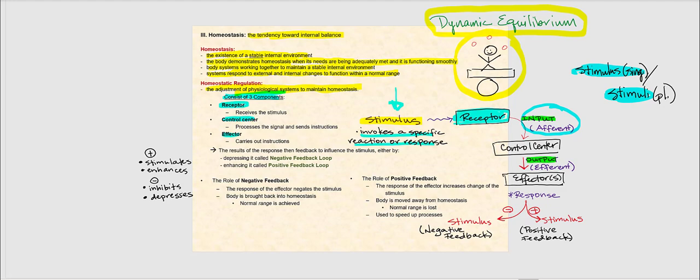If the receptor is sensing that change and reacts to it, it's now going to send that input afferent signal to the second component of homeostatic regulation: the control center. The control center is going to receive that input afferent signal, process it, and generate the appropriate output. That output we refer to as efferent. So output equals efferent.